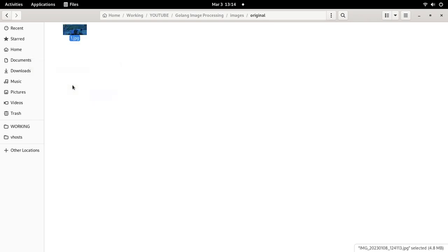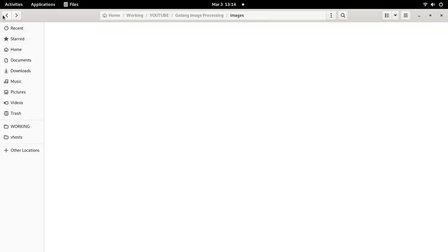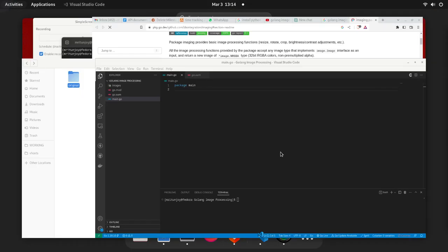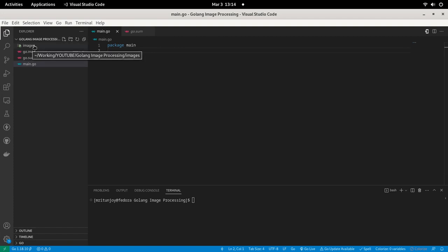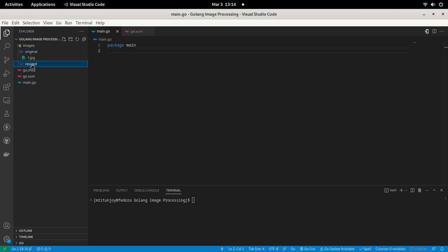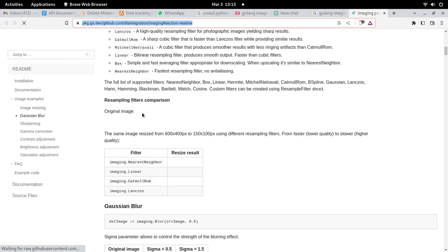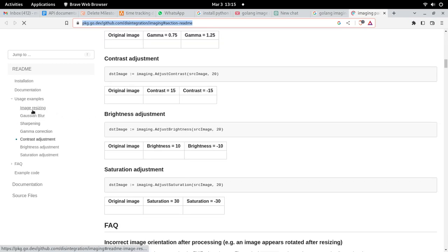I'm going to rename the image file to '1.jpg'. You can check the size of this file — it is 4.8 megabytes. We're going to resize it to a very small size very soon. Back in Visual Studio Code, we can see the folder structure: the original folder has one image and the resized folder is empty. Let's go back to the website and check the documentation on how to use the imaging package.